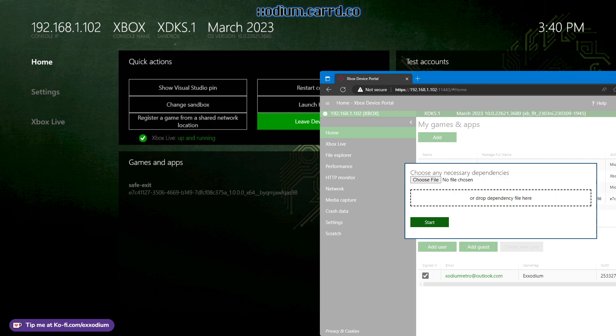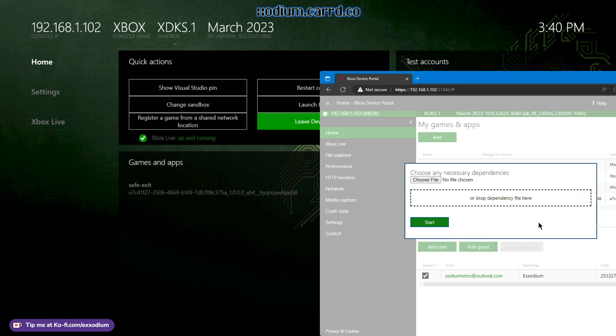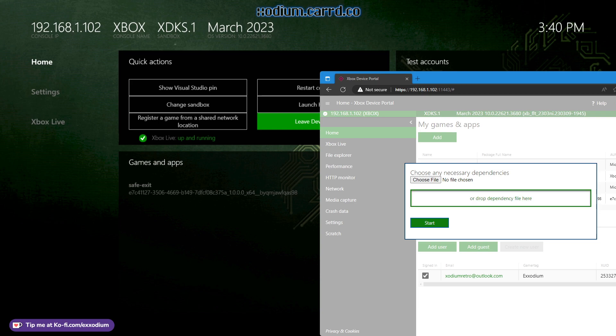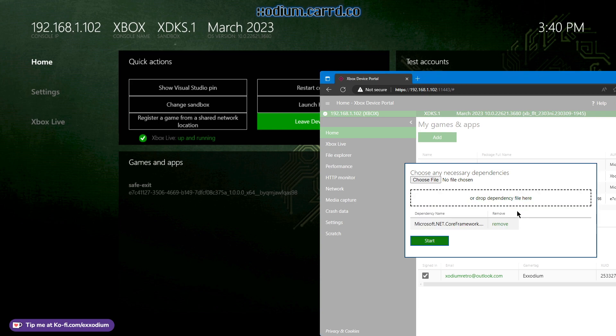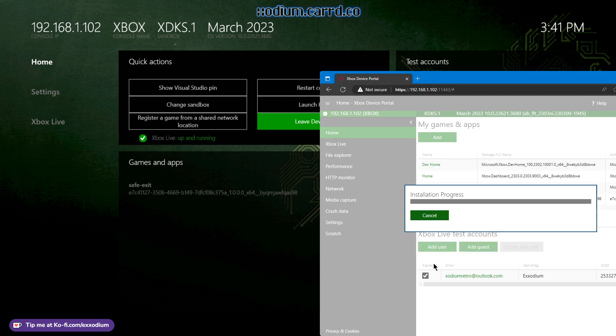So next, then now it's going to ask for dependencies. So we are going to install those. Let's see if I can install all three of these. You have to drag them one by one otherwise it will only try to install one of them. So let's go ahead and click start.